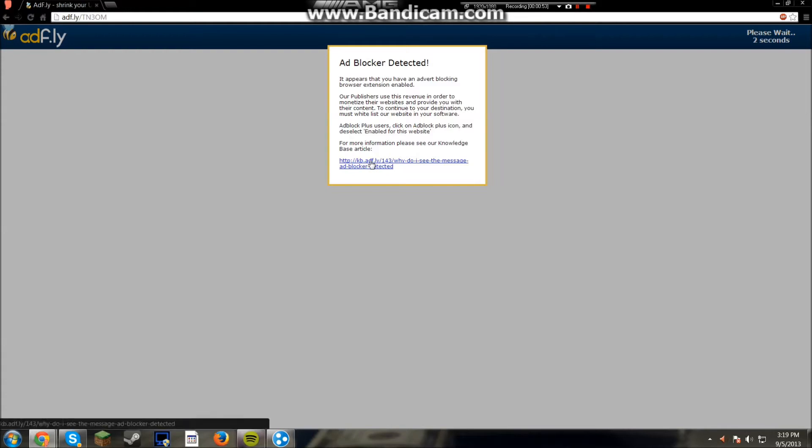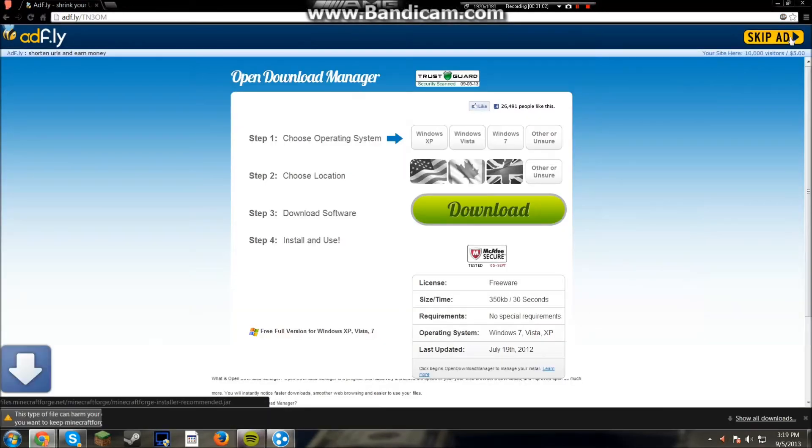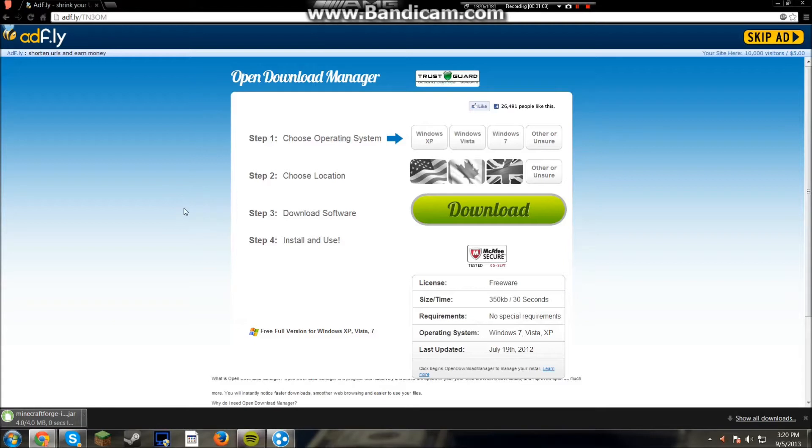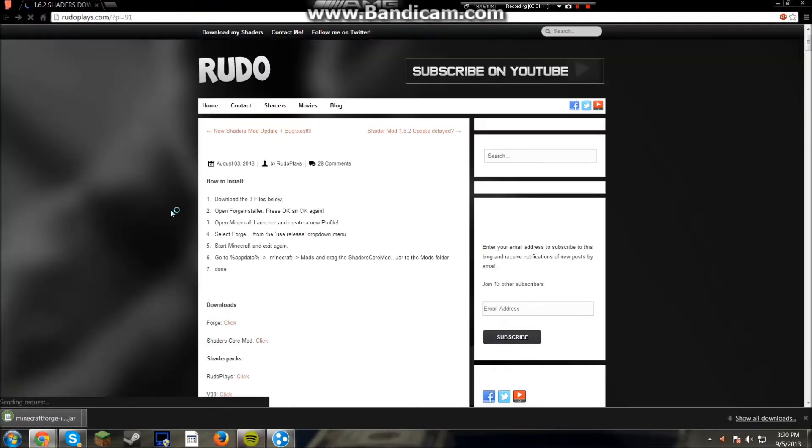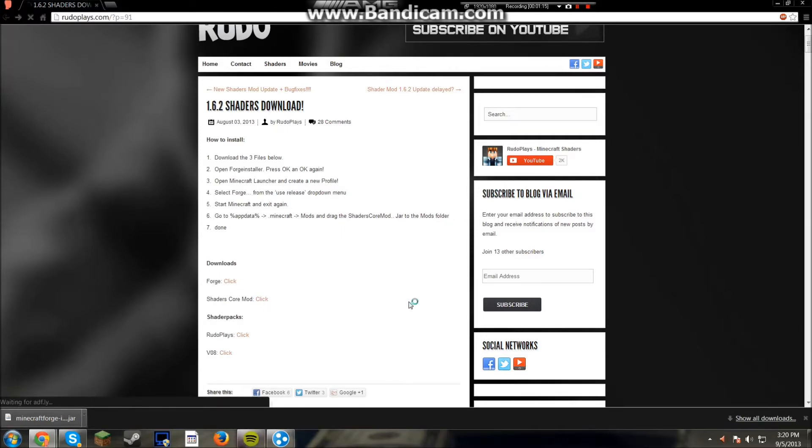I just had an ad blocker on. I guess it doesn't let you actually do anything yet. So once you download this, you want to click keep. So once that loads up, that is the first thing you need.